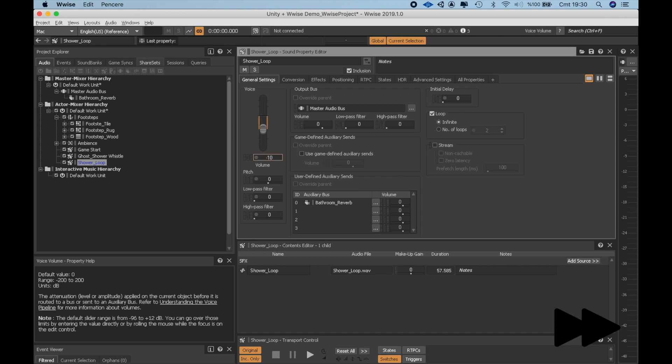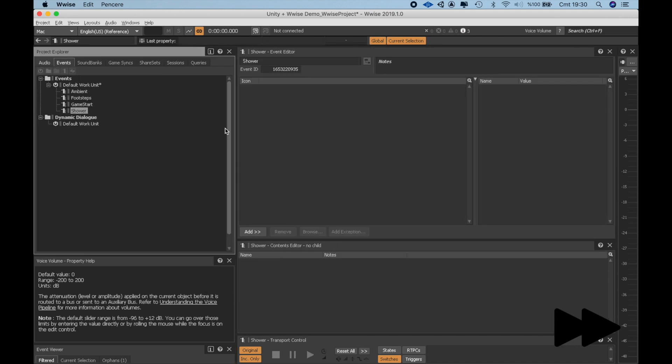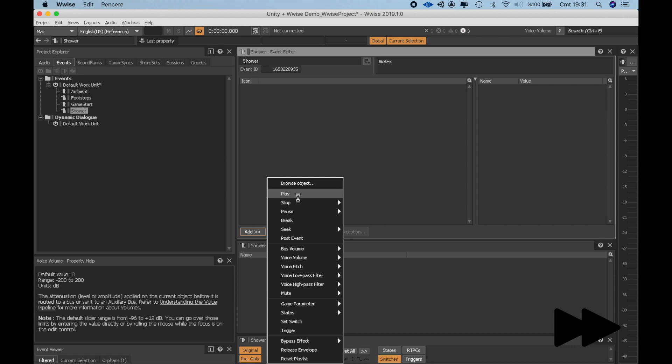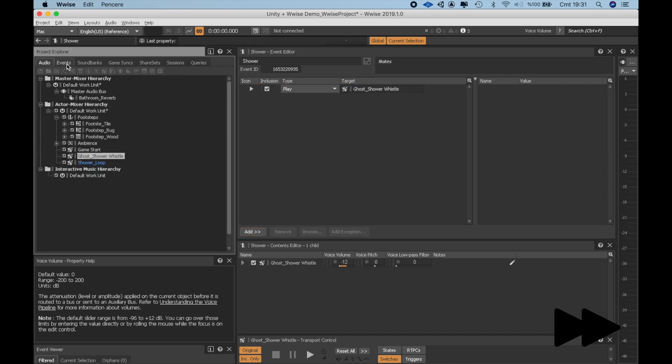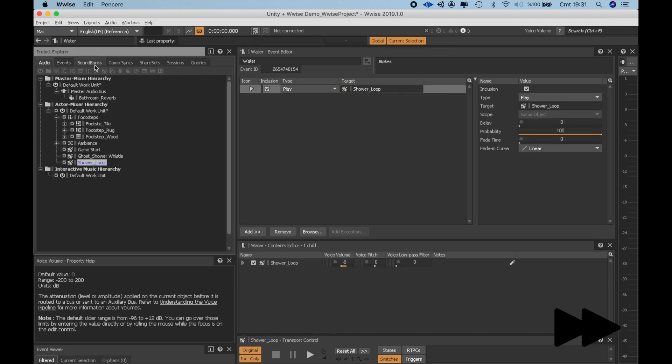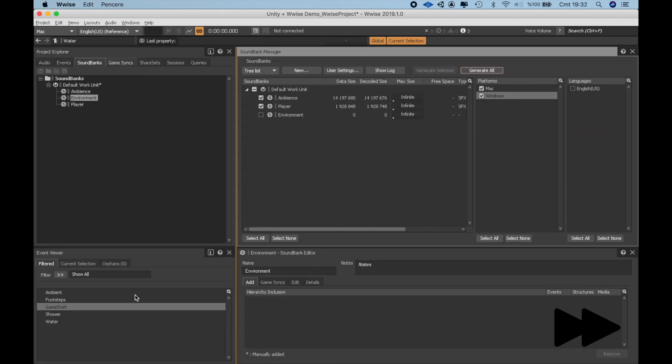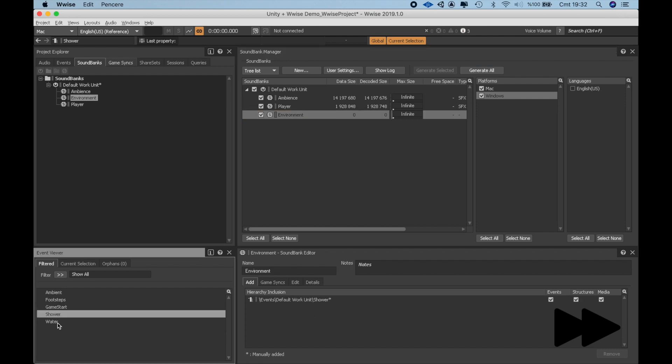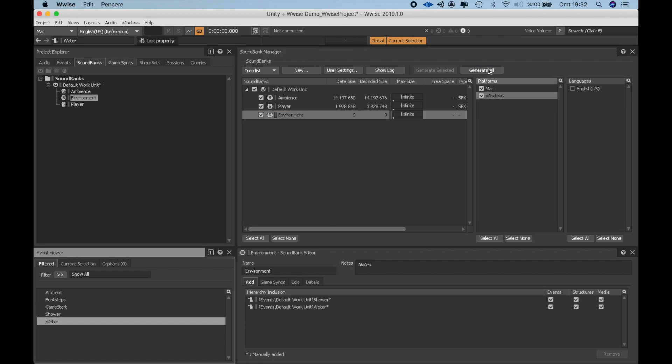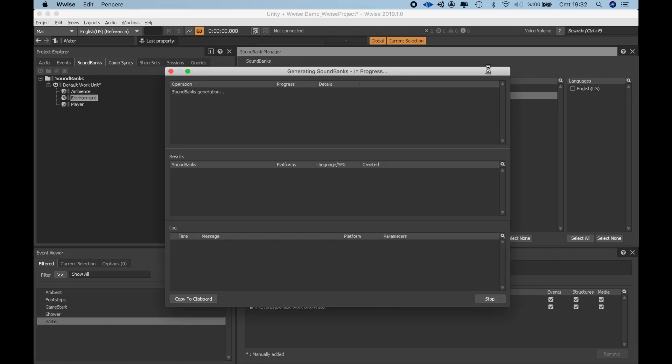Okay, seems to be working properly. I'll make a slight volume adjustment and I'm creating play events for the shower and whistle sounds. Go to the Soundbanks tab and create a new soundbank for the environment sounds. Add the shower and water events into it and generate.